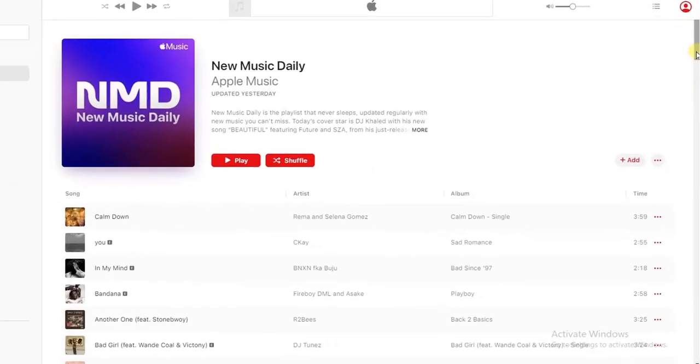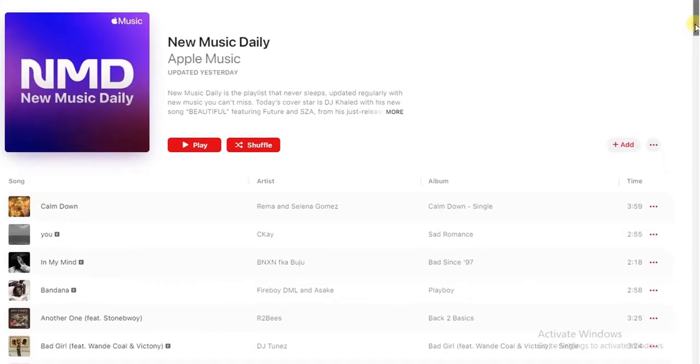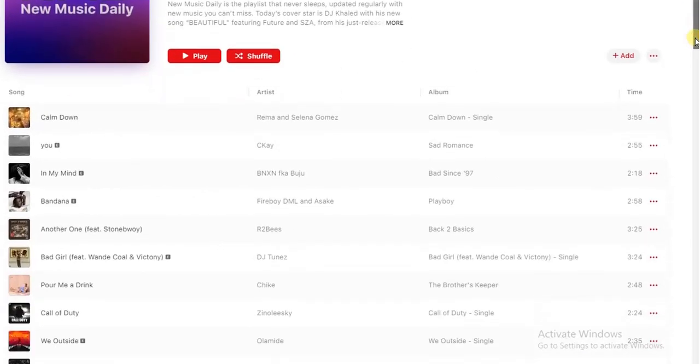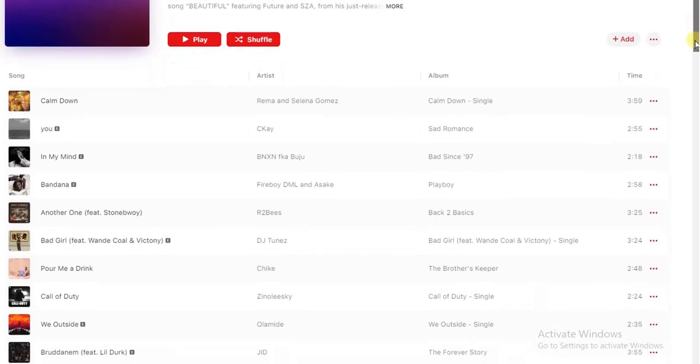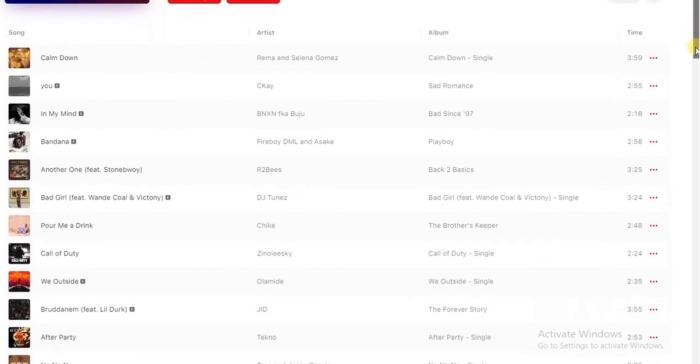These are the songs inside this album. Now if you want to add any of these songs to the playlist we are about to create, all you have to do is click on these three dots appearing right here at the edge of the song. Once you click on that, then you see add to playlist.